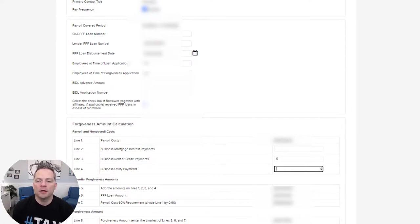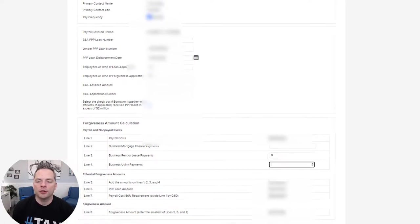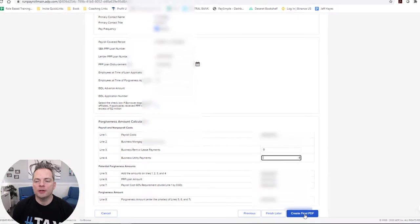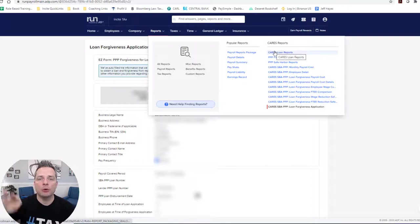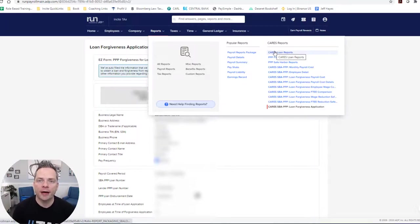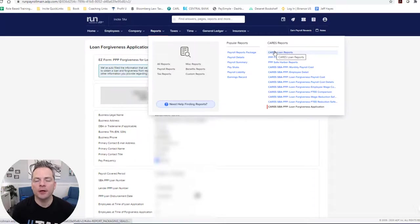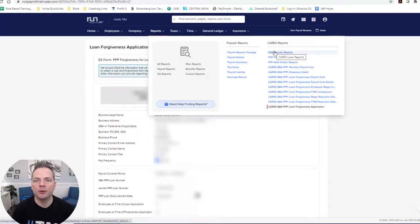And then at that point, you're going to click create final PDF. In addition to the loan application, which I will go through in the second part of this video, you have to provide information that you use the funds for payroll.